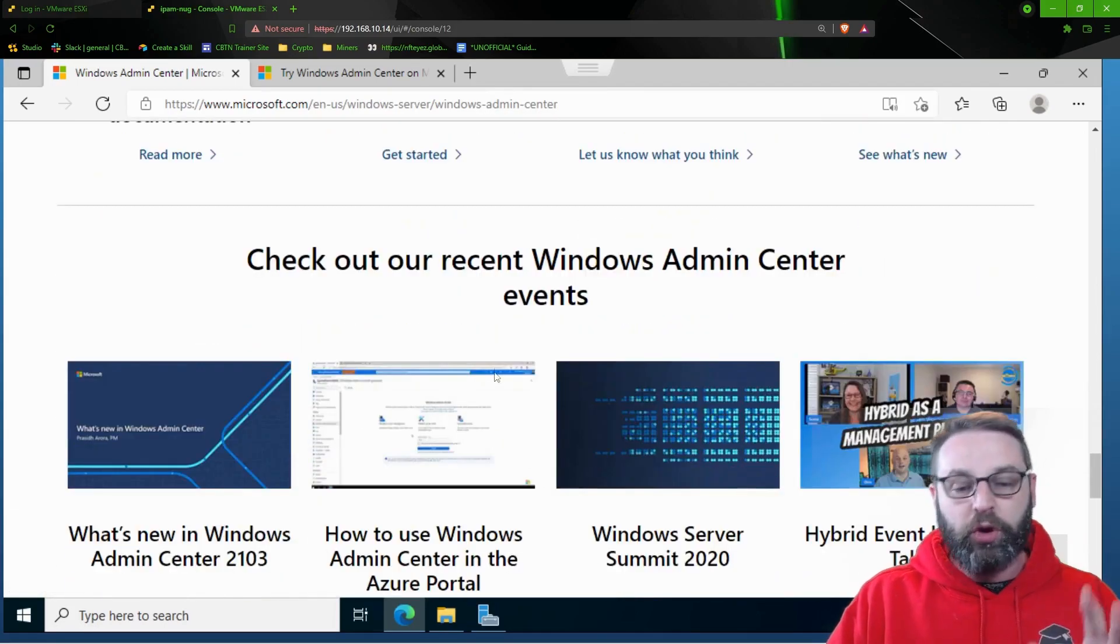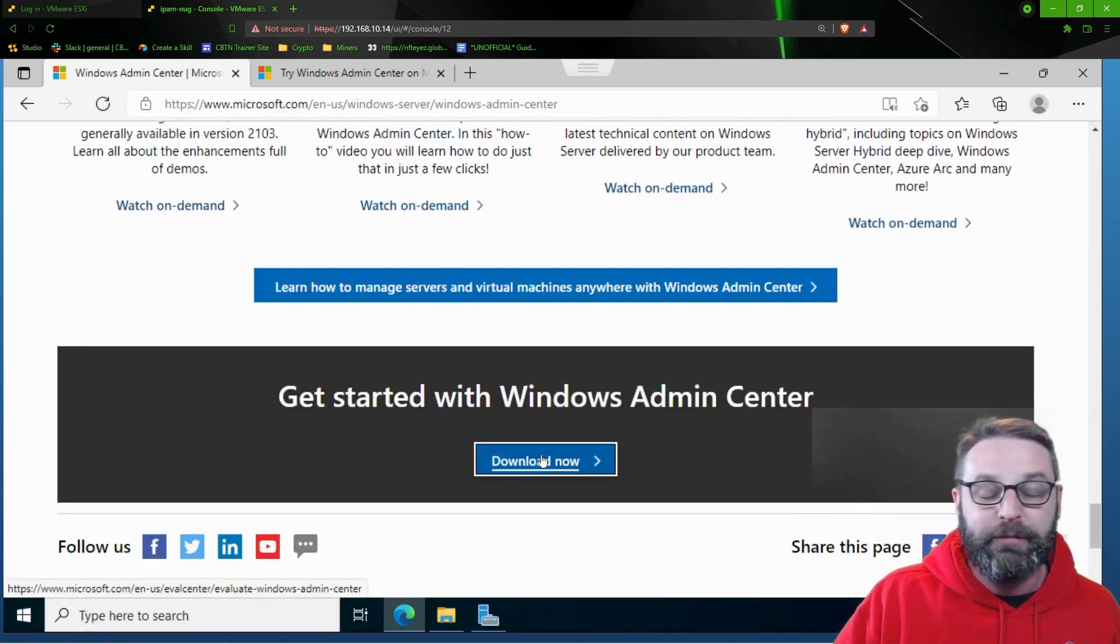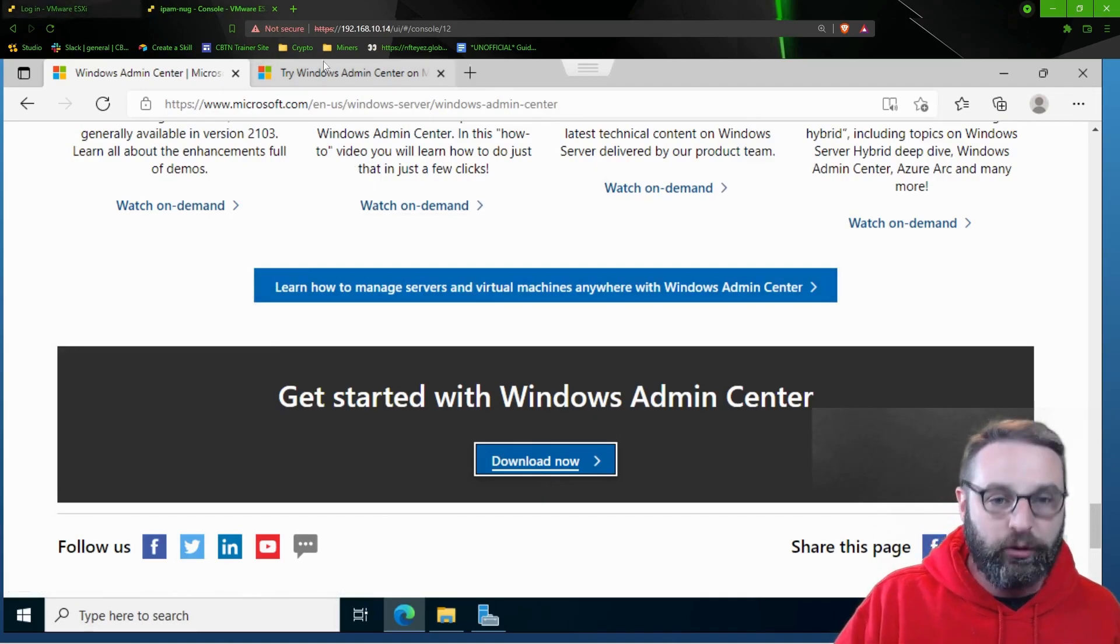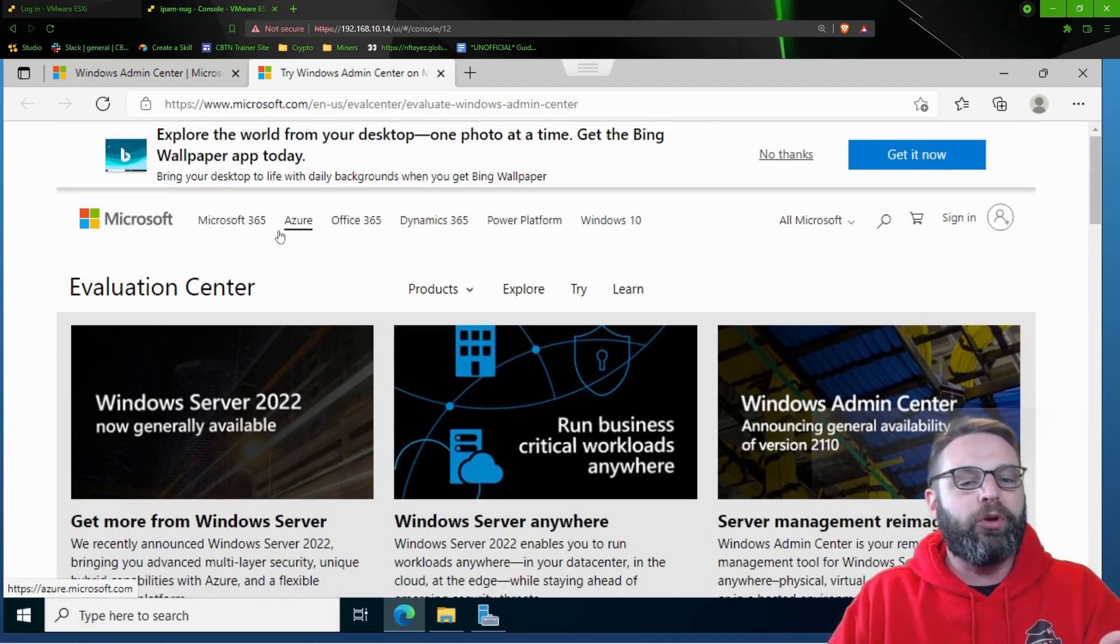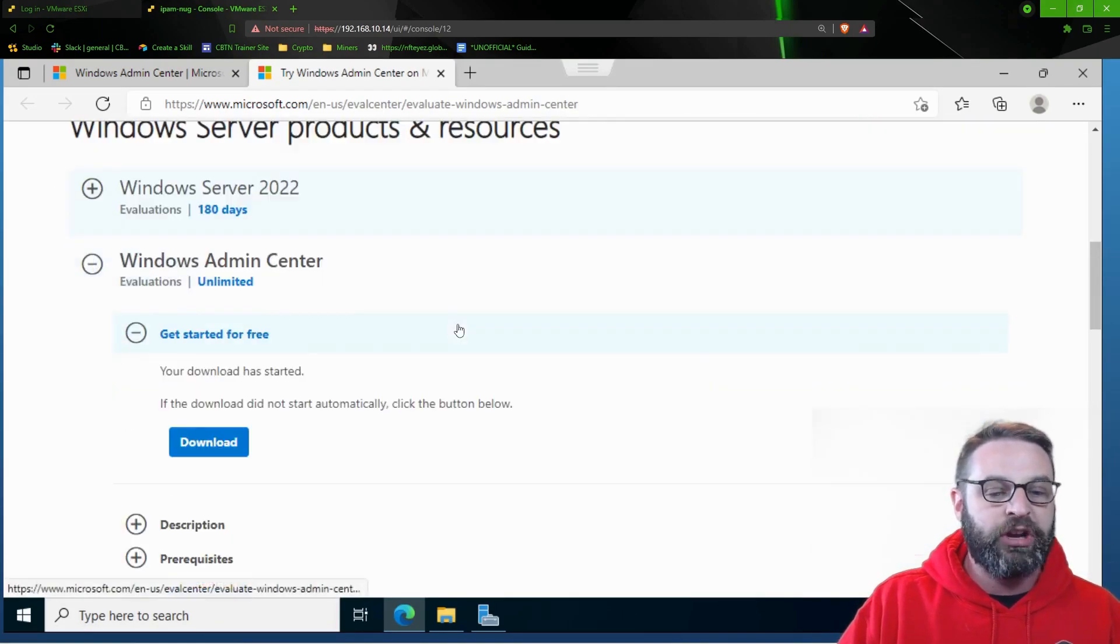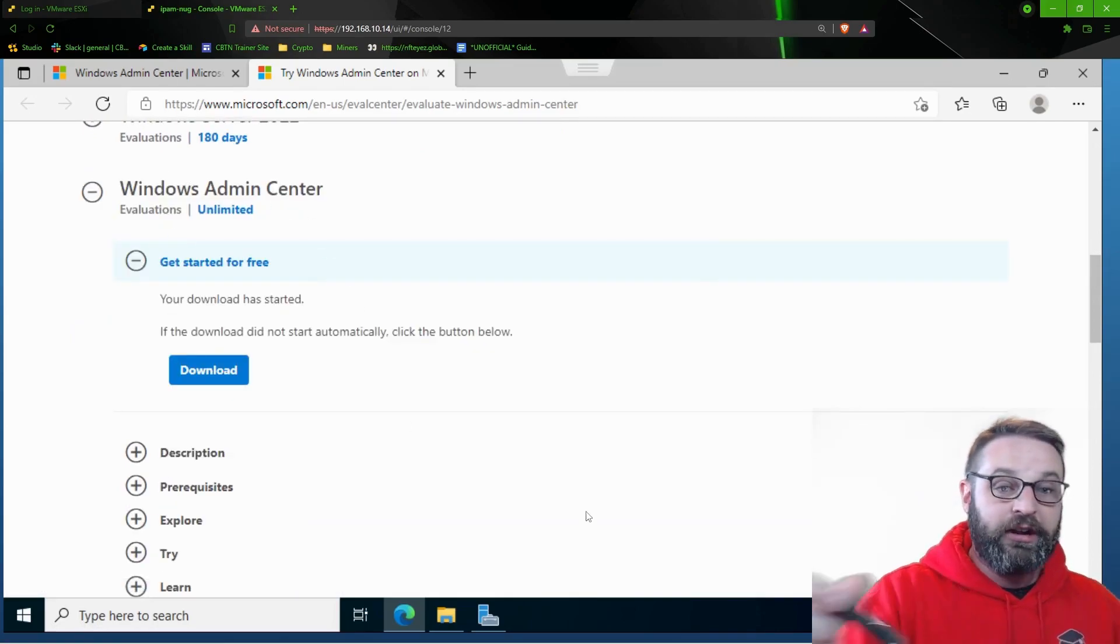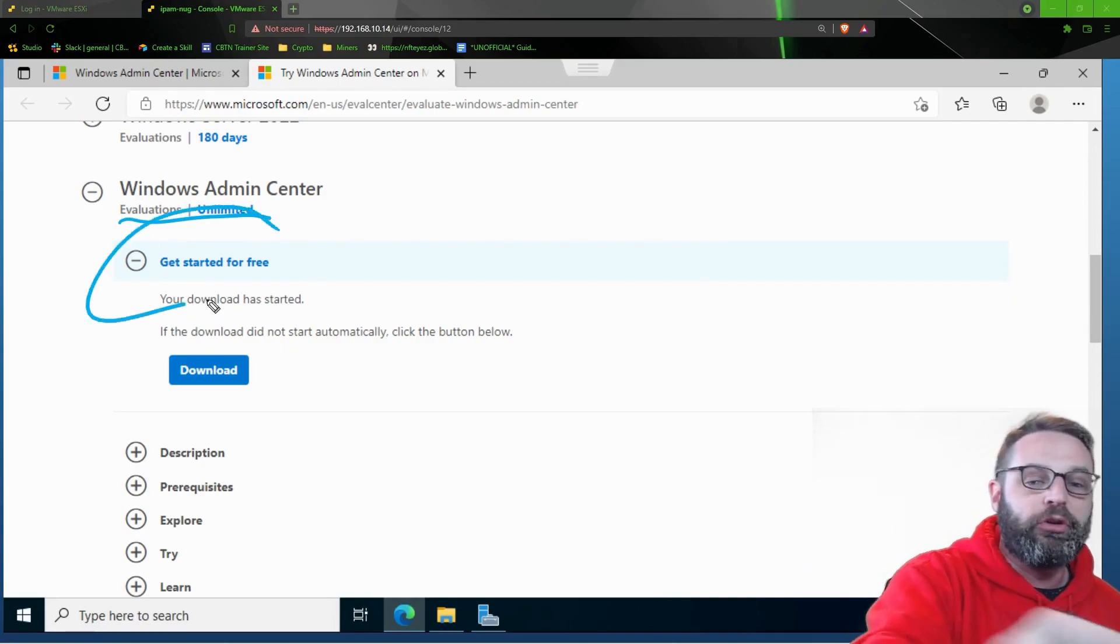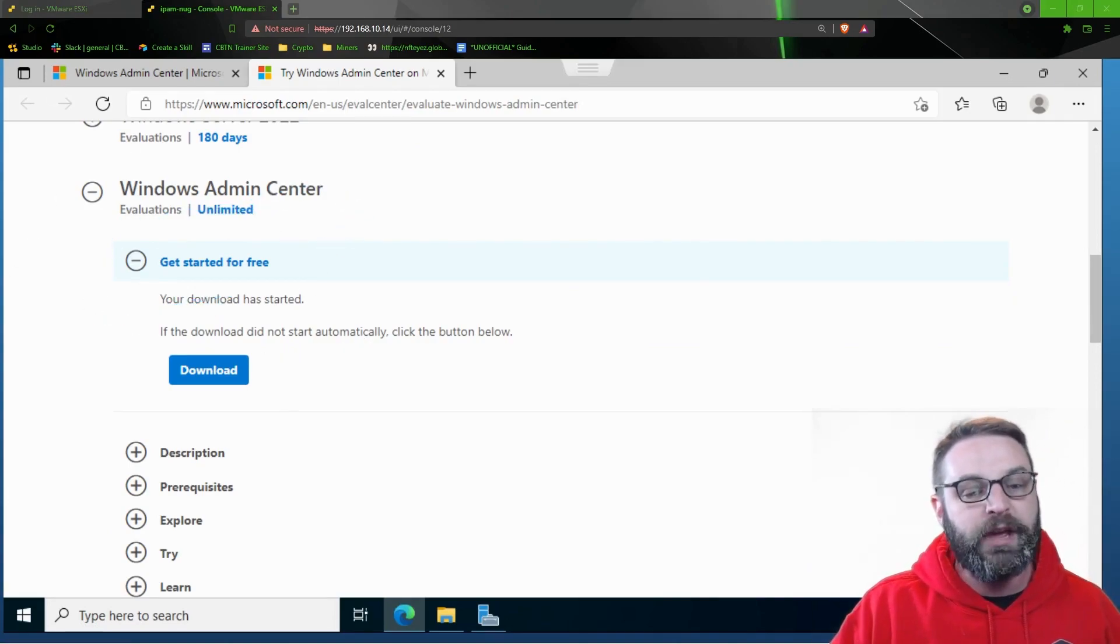So scroll, if you scroll all the way to the bottom, just get all the way down here, you'll see Get Started with Windows Admin Center. And you give that button a click for Download Now. And it takes you to this page right here that looks like the typical Microsoft Evaluation download page. It will automatically jump you down to the Windows Admin Center. Notice there is no evaluation. It's unlimited usage. Get started for free. Click this Download button, and it will make you fill out a form.